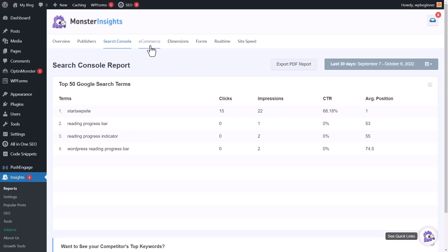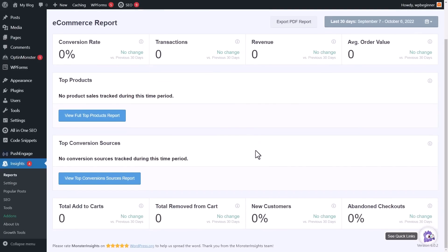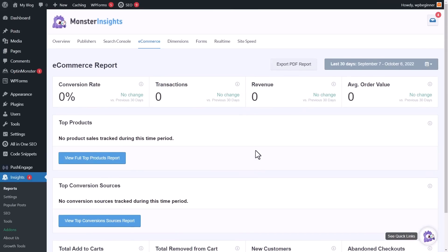If you have ecommerce set up — I don't, but I'll show you — there's also an ecommerce report. This tells you things like your conversion rate on products, how many transactions you've had in a given time period, the revenue you've had, and the average order value. It'll also tell you your top products so you can create more, bundle them, or do more of what's working well, as well as your top conversion sources — for example, if you're doing Google Ads or Facebook Ads, this will tell you which sources are converting best.